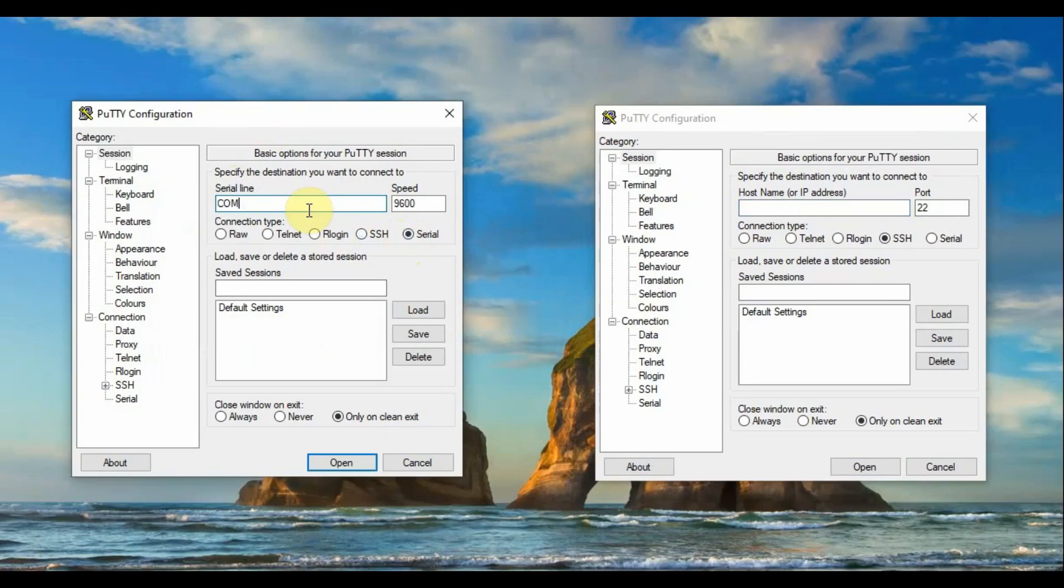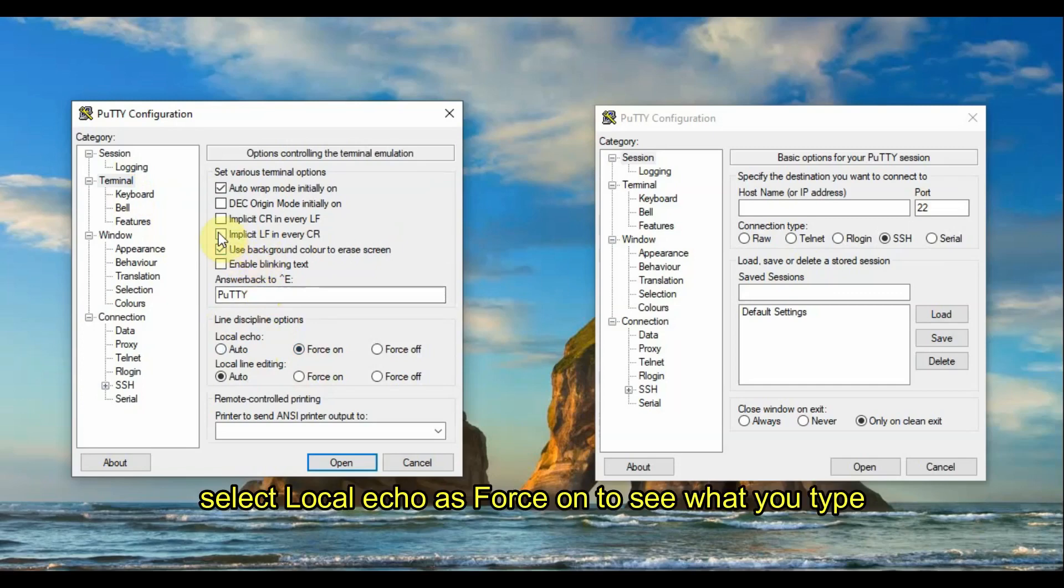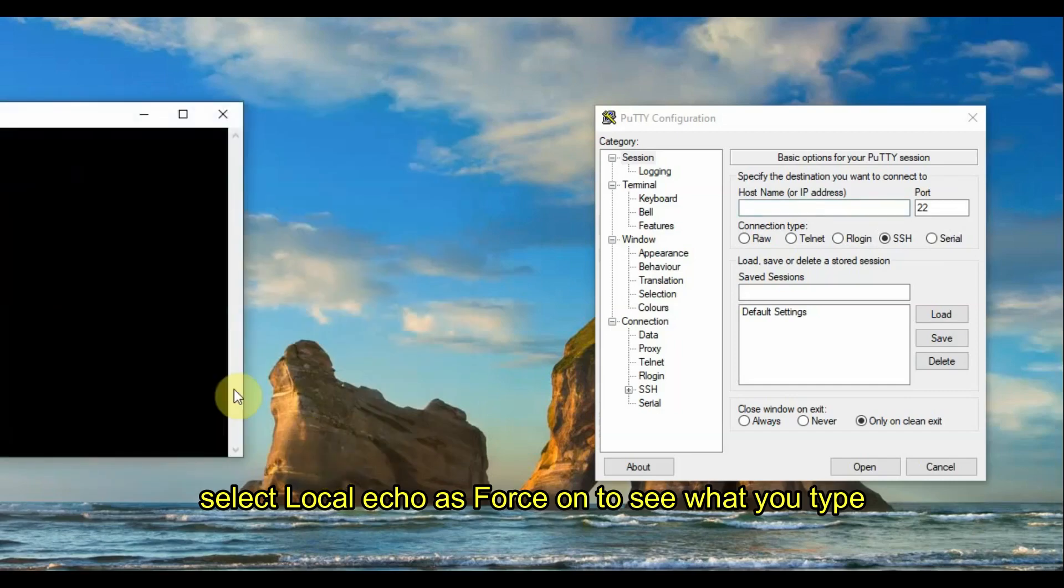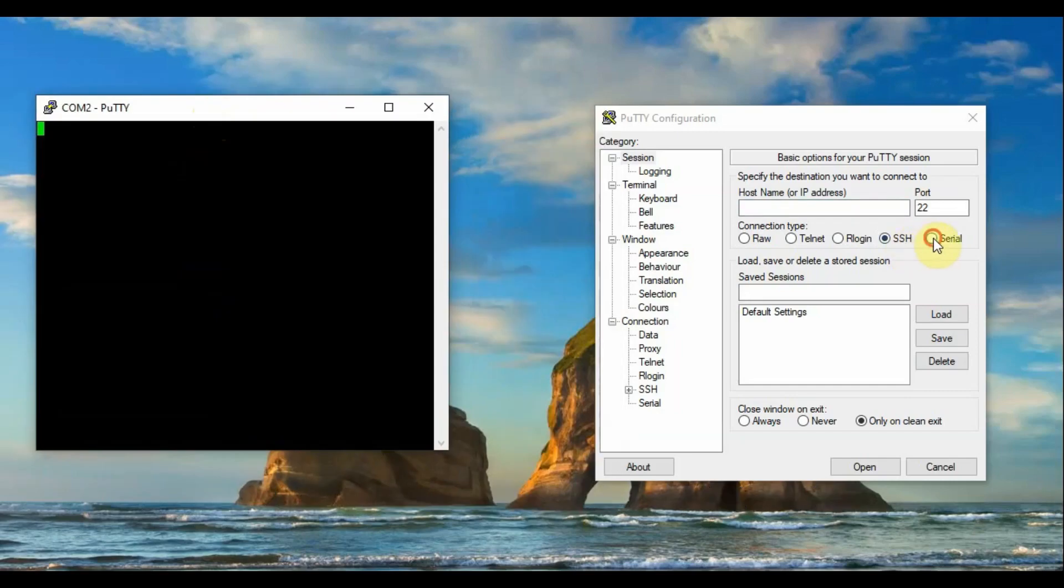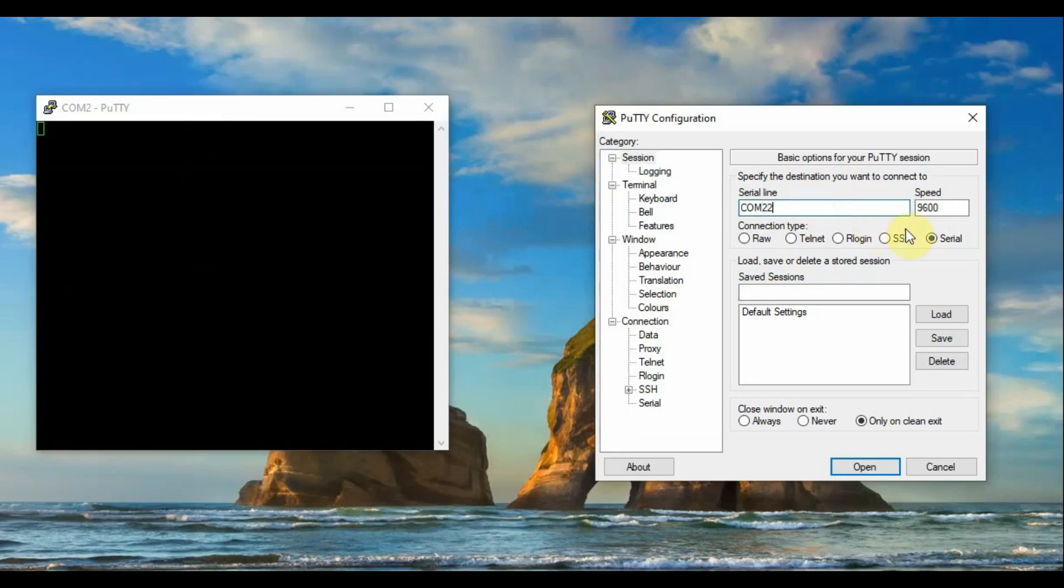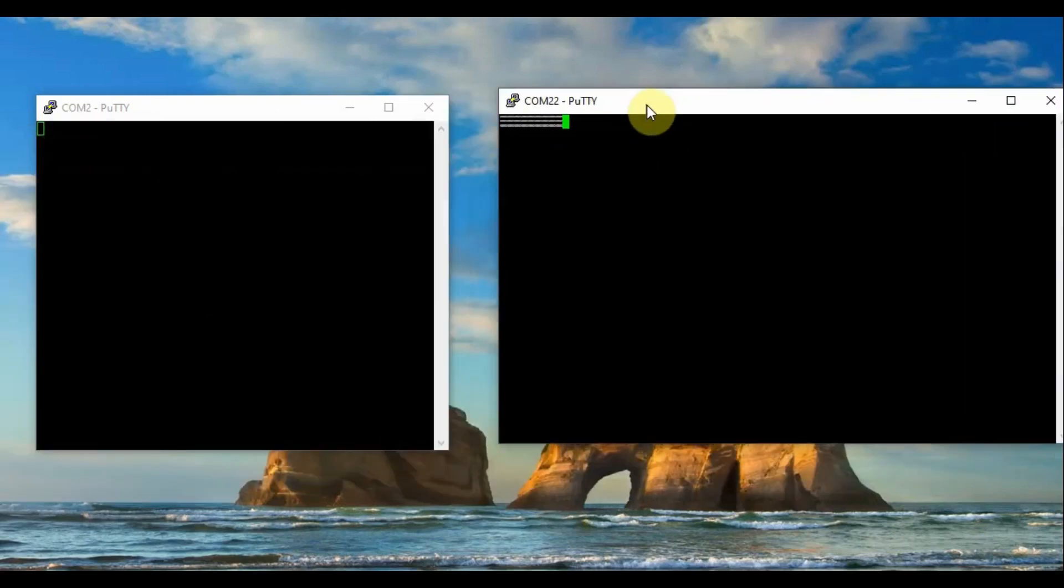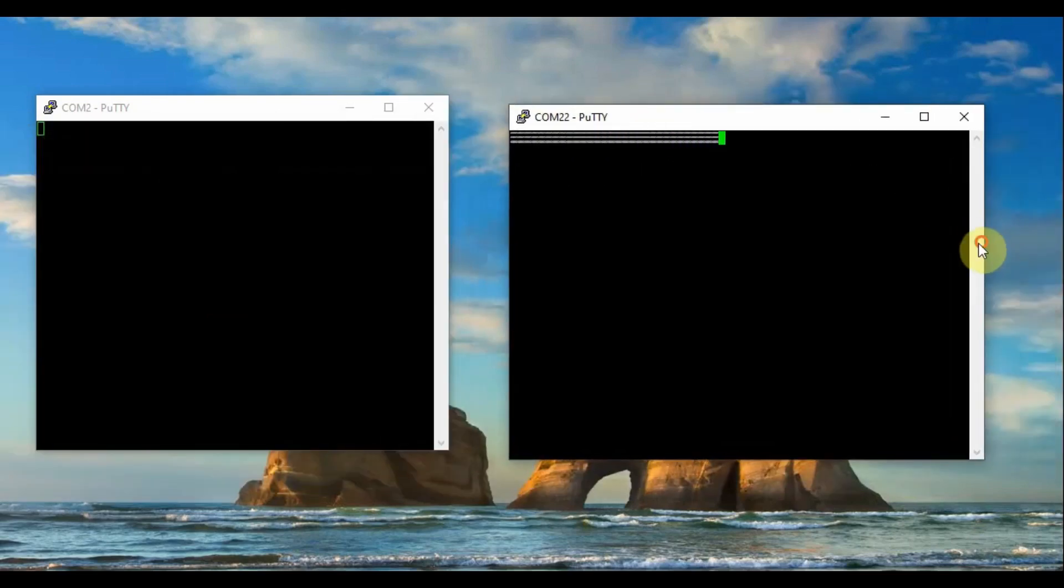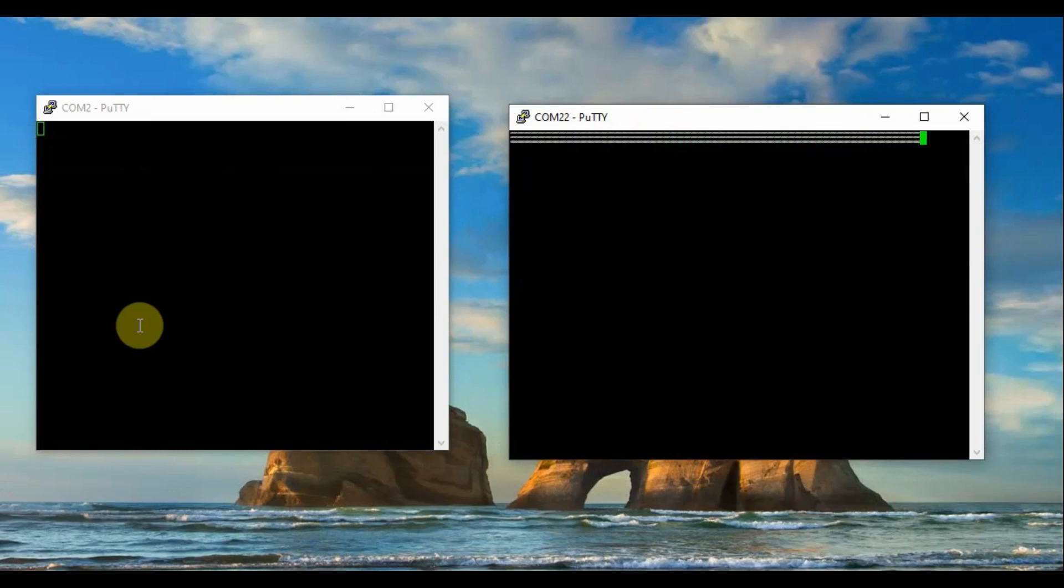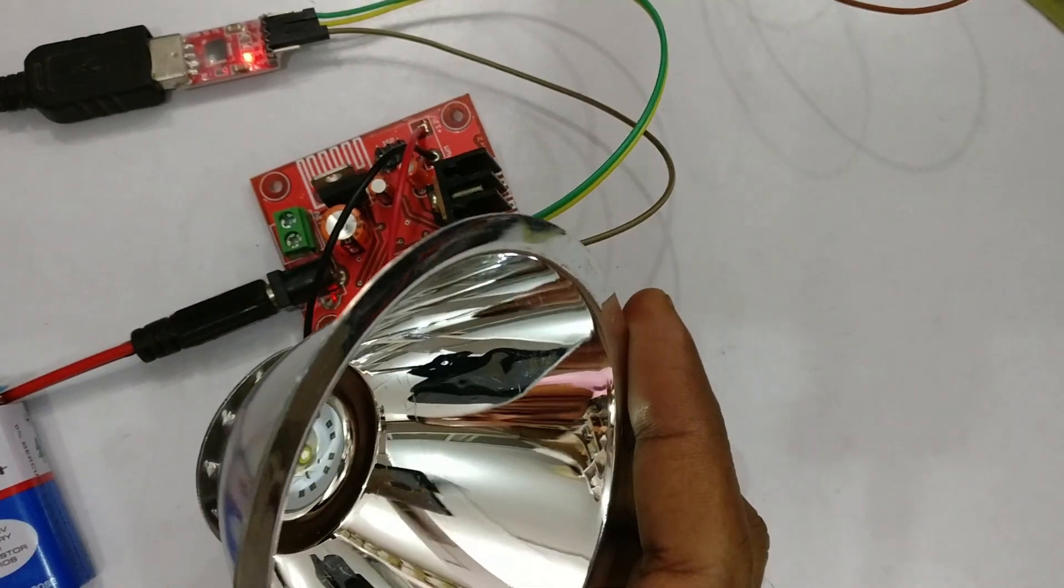Open two instances of Putty terminal. On the first Putty terminal, select serial as COM port 2 and baud rate 9600. This will be used as transmitter. On the second Putty terminal, select COM port 22, same baud rate 9600, and open the terminal. Now we will see some junk data received.